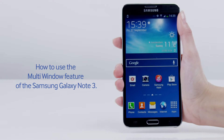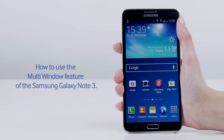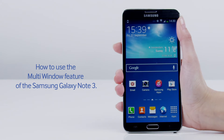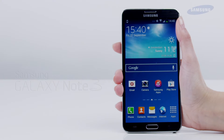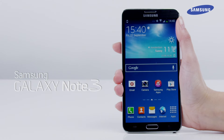Hello and welcome to this step-by-step video in which we will show you how to use the multi-window feature of the Samsung Galaxy Note 3. The multi-window feature enables you to run two applications on the screen at the same time.